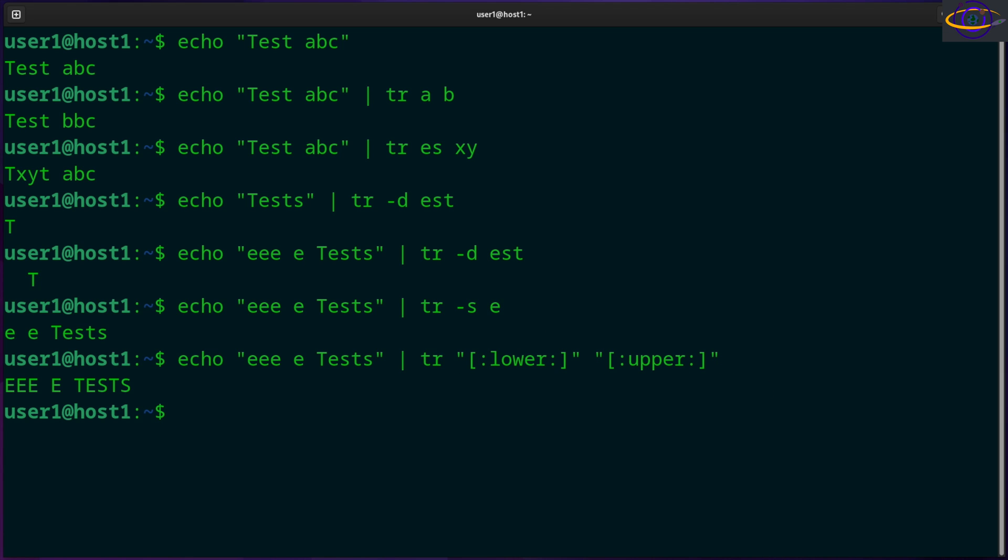Now there are a bunch of options. Check the link in the description. There are a ton of different options you can use instead of lower and upper. You can do alphanumeric or alpha, you can do control characters, digits, a whole bunch of other things.